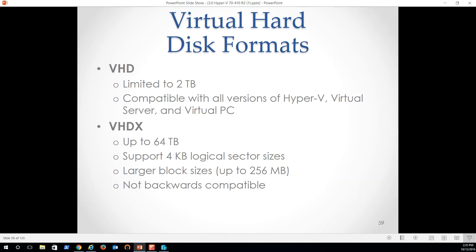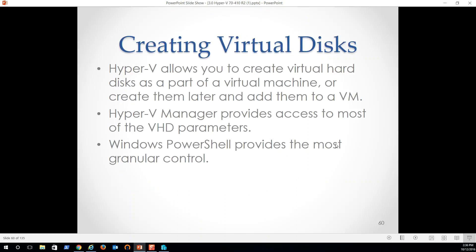VHDX, 64 terabytes of storage in a single VHDX. That's just amazing. Support 4K logical sectors, larger block sizes if we want, not backward compatible, but if we know we've got huge files that we're storing on there, we can make that highly efficient. So it does allow you to create virtual hard disks as part of the virtual machine or create them later and add them to a virtual machine. So when we talk about Active Directory, we're going to actually go out and create a dedicated virtual hard disk, a second virtual hard disk. And we're going to do that after the fact to install our NTDS database files on our Active Directory database file separate from the C partition that's running the OS. So that's a best practice. We're going to use it.